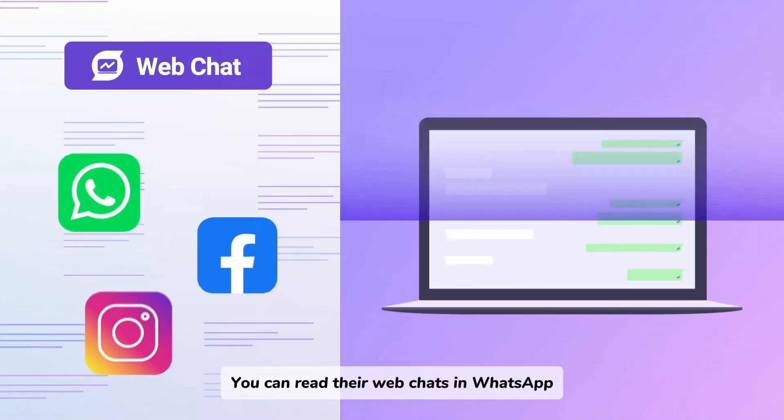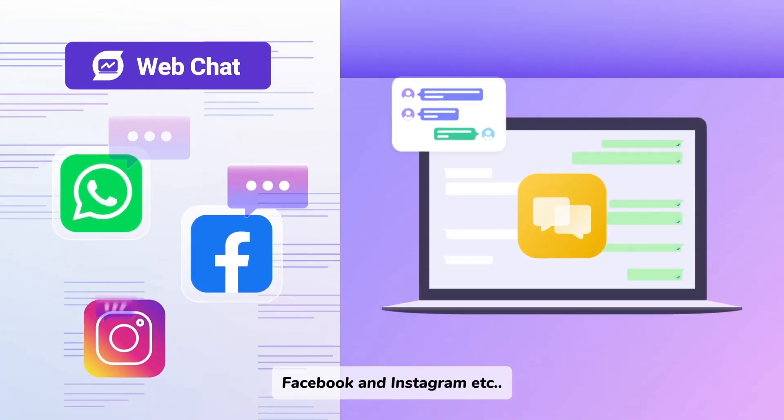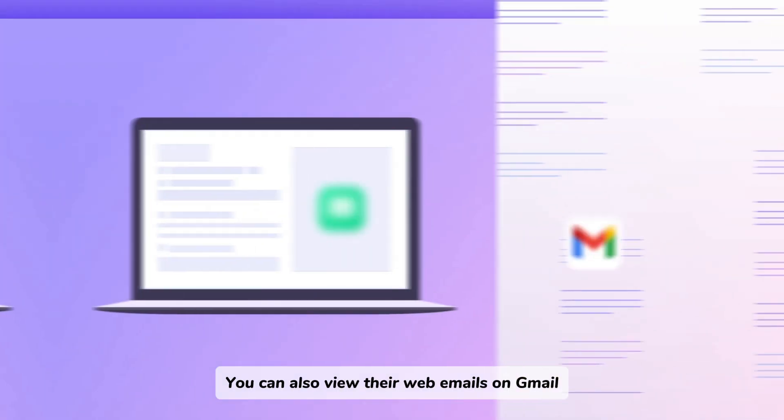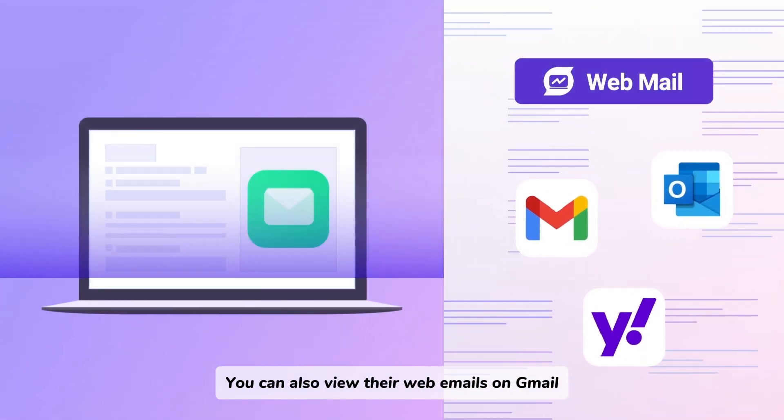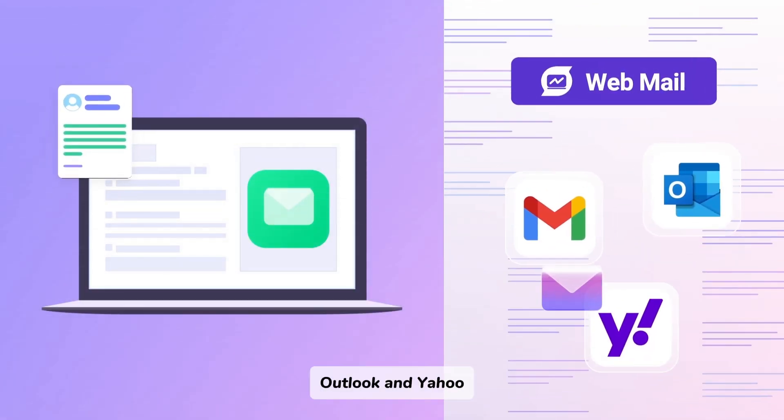You can read their web chats in WhatsApp, Facebook, and Instagram. You can also view their web emails on Gmail, Outlook, and Yahoo.